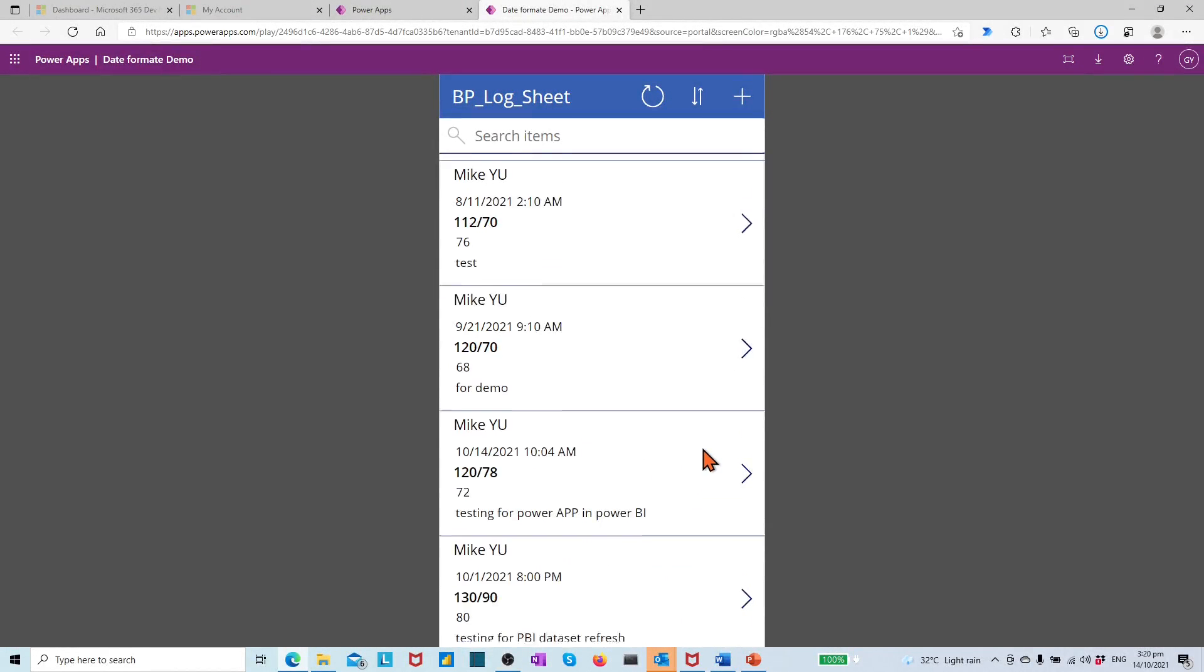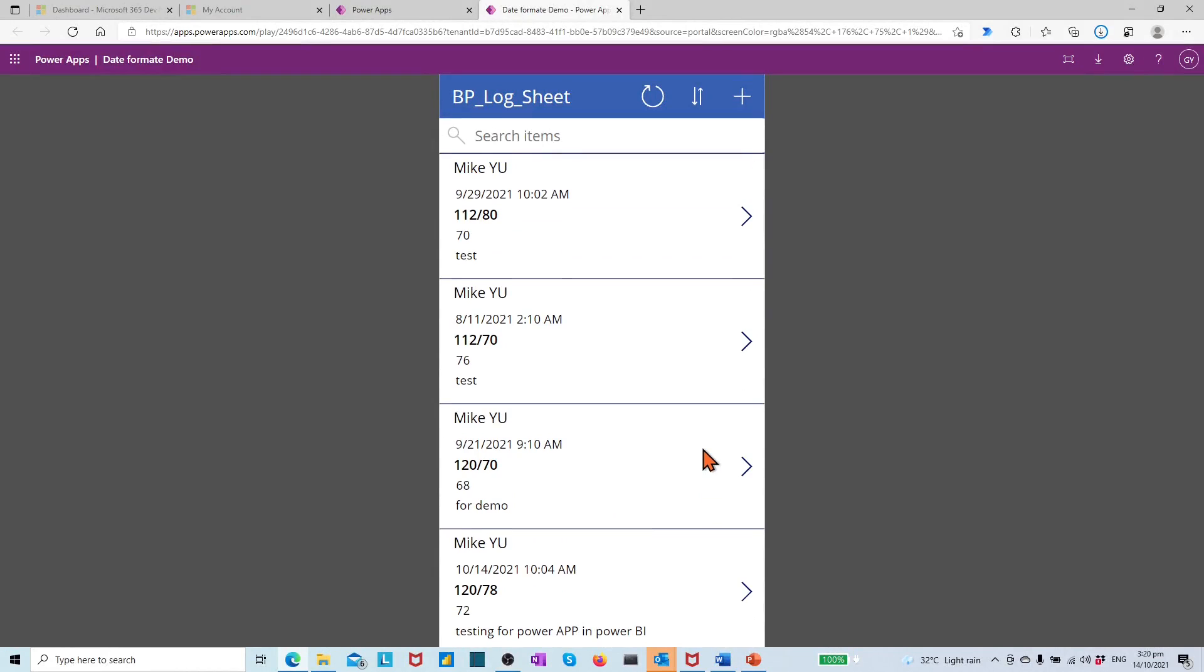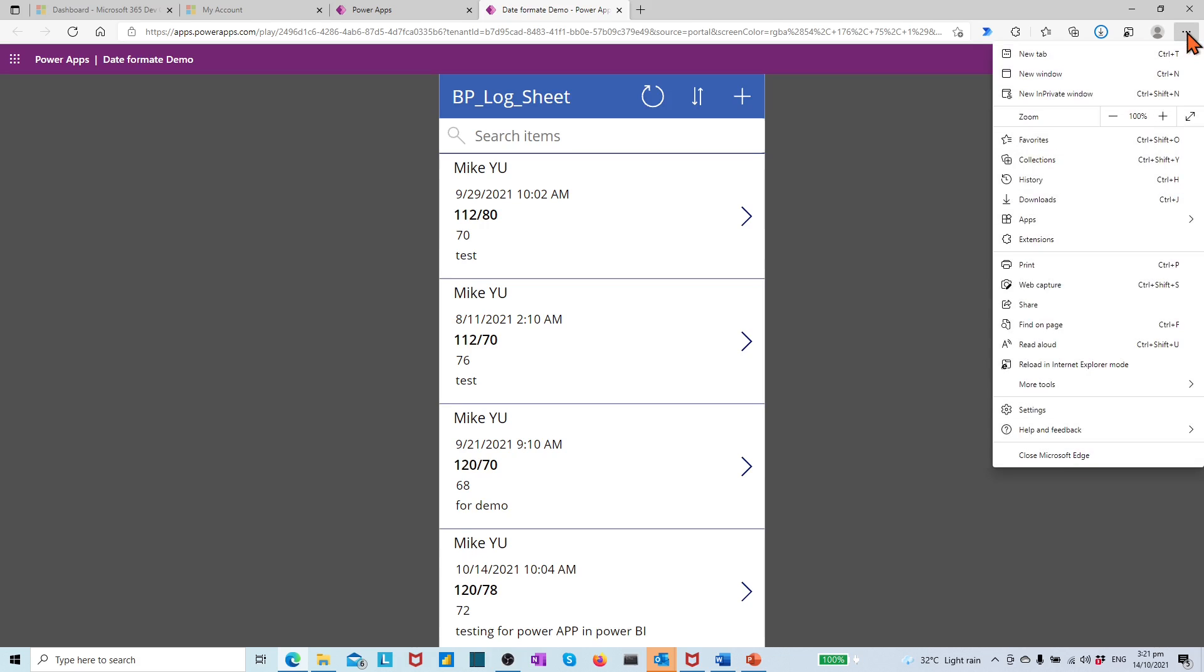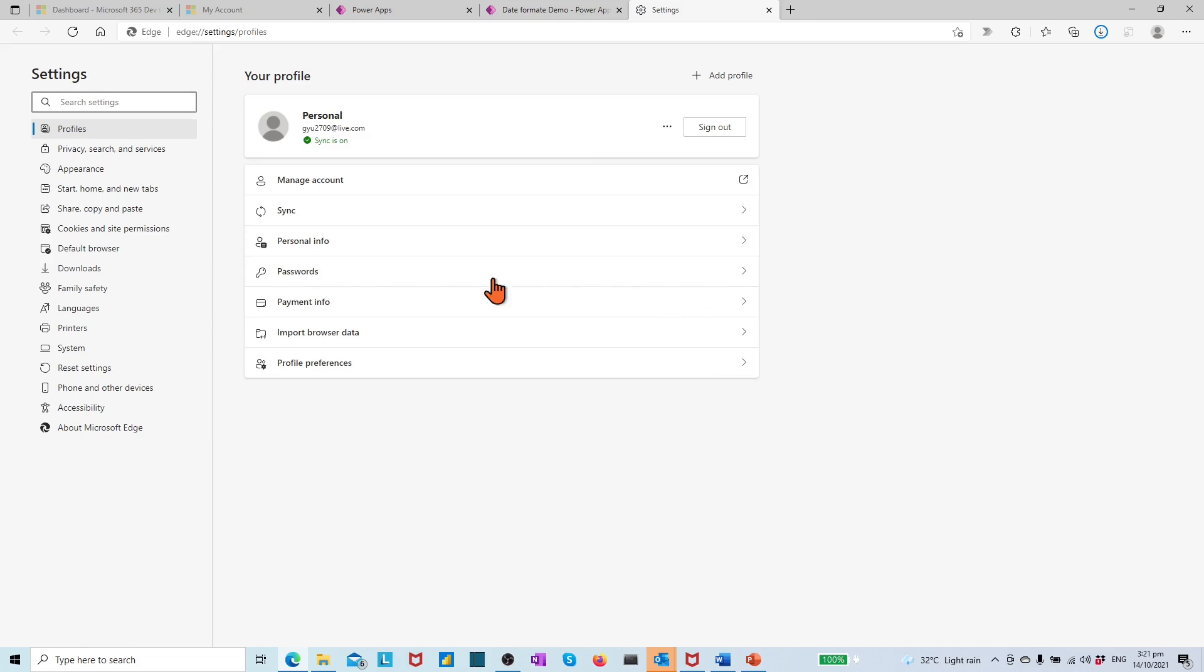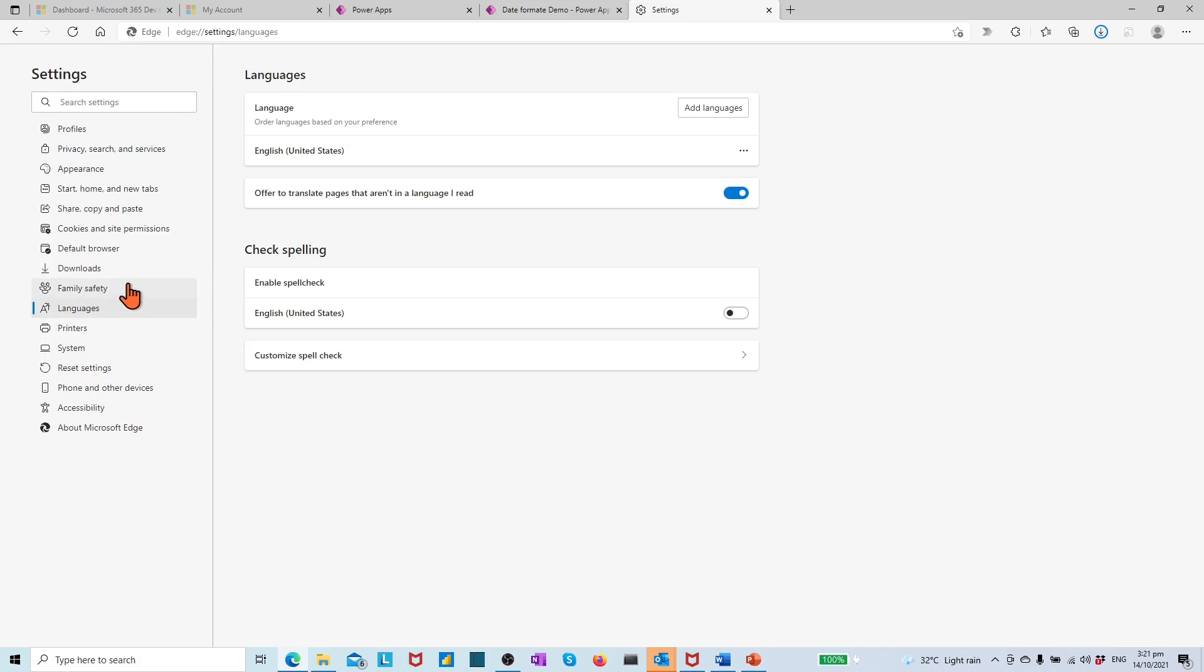Let's go back to the app which is opened by Microsoft Azure browser. To change the setting, let's move to the top right corner. Click the three dots. In the dialog list, select Settings. In the newly opened window, in the left side panel, find and select Language.